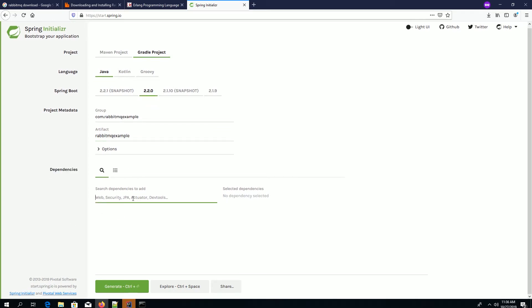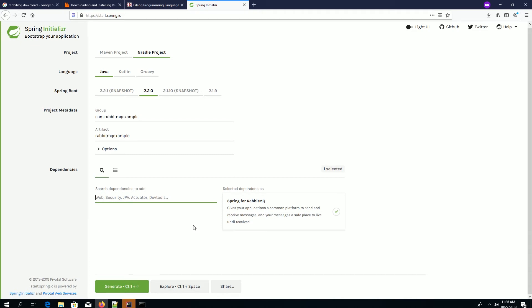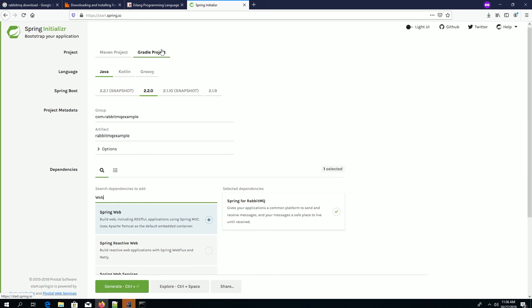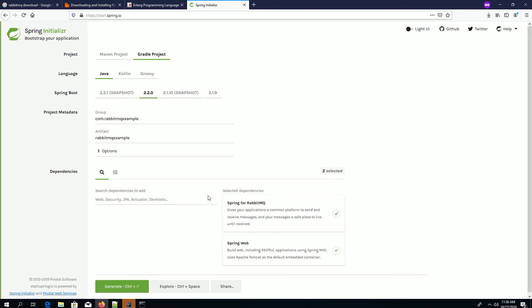From this section you can add the dependencies which you need for your application. Since we are gonna communicate between the Spring Boot application and RabbitMQ, we need something called RabbitMQ Template — just type 'rabbitmq' and it shows 'Spring for RabbitMQ', add that one. And since we are gonna use REST controllers, we need the Spring Web dependency as well. Add that one also, then generate the project.